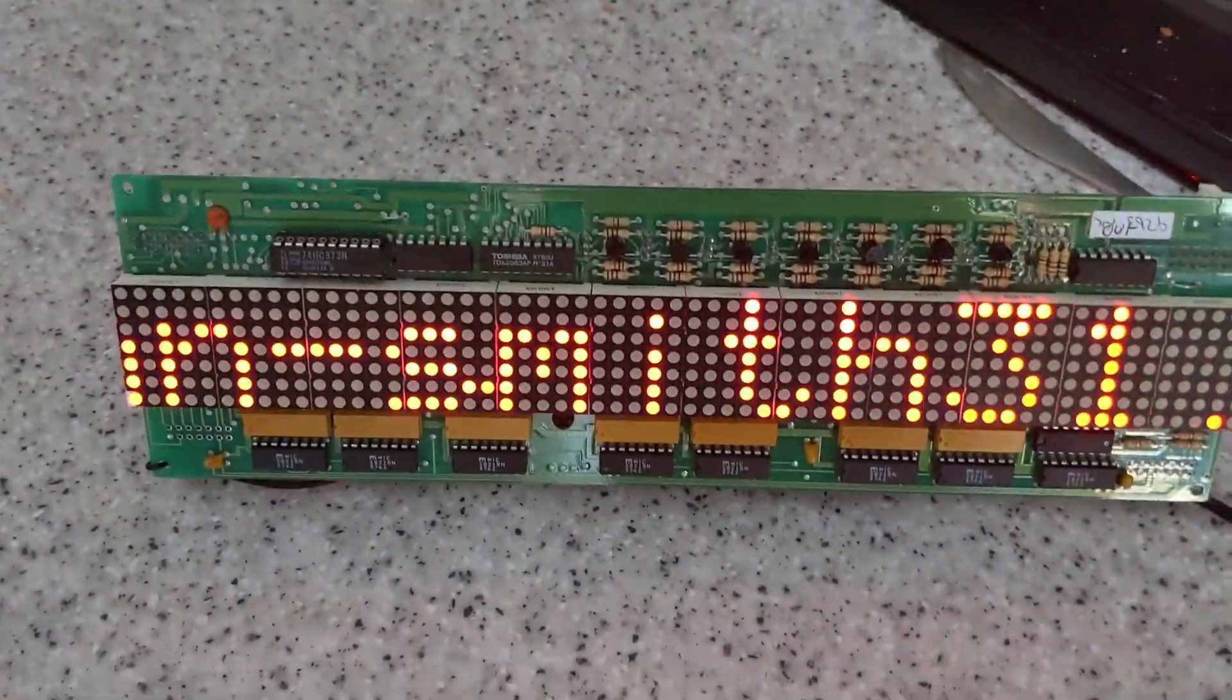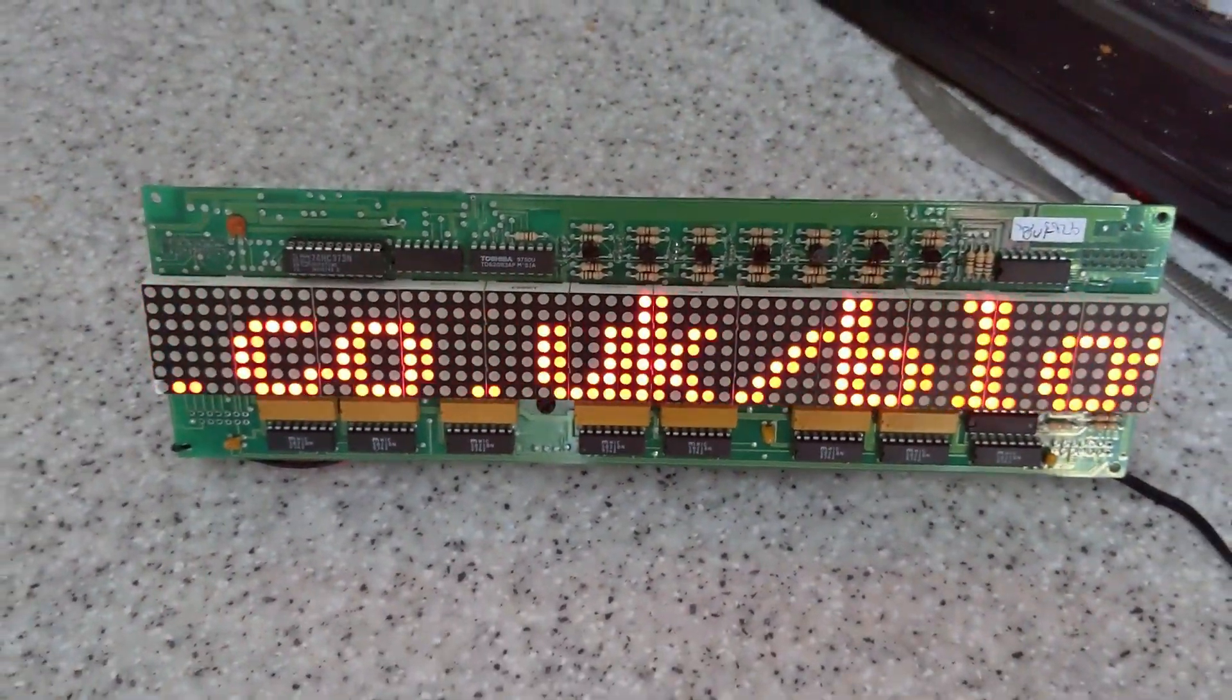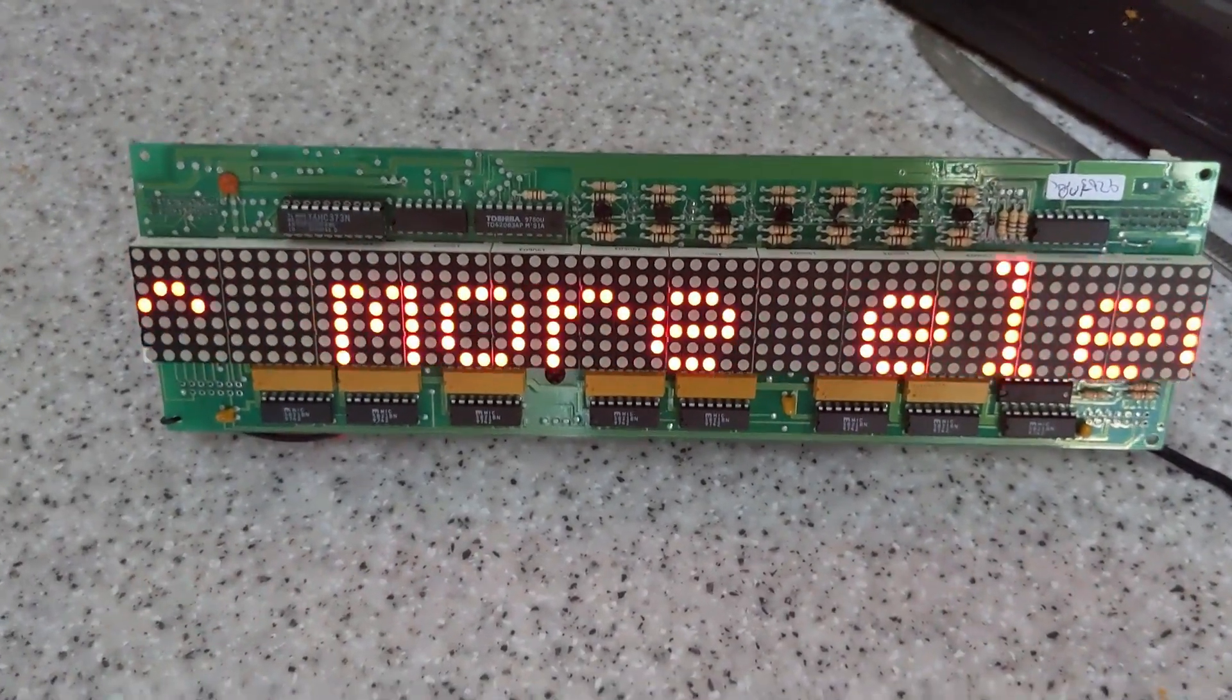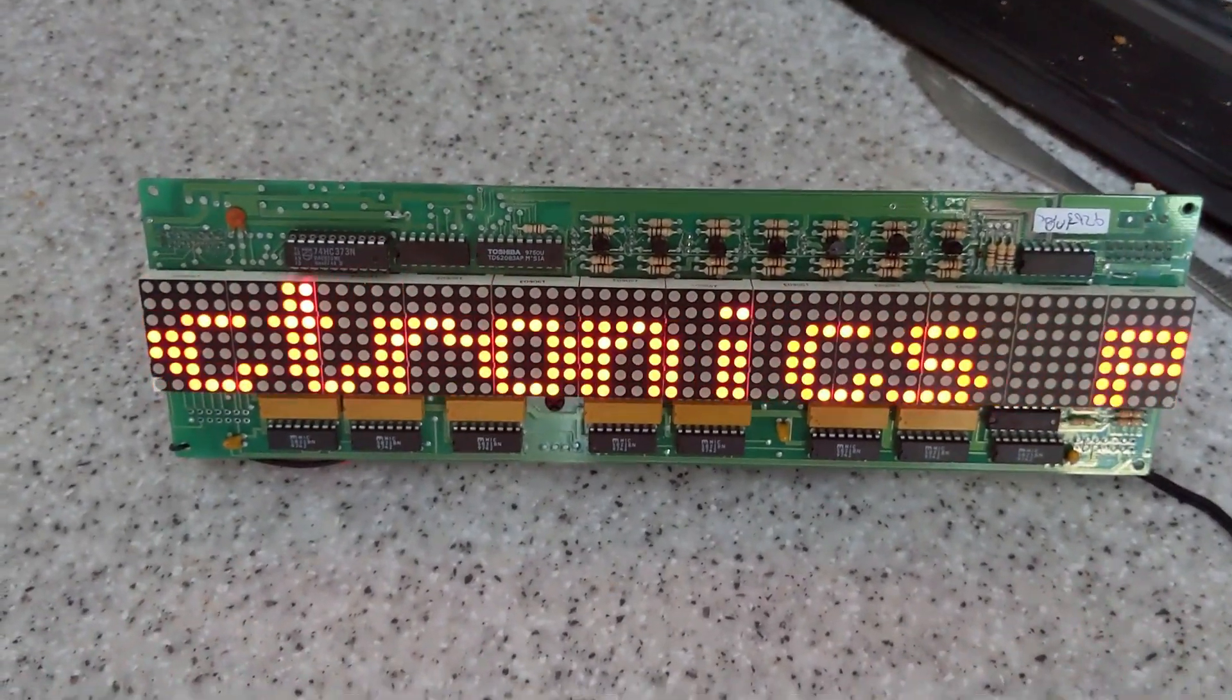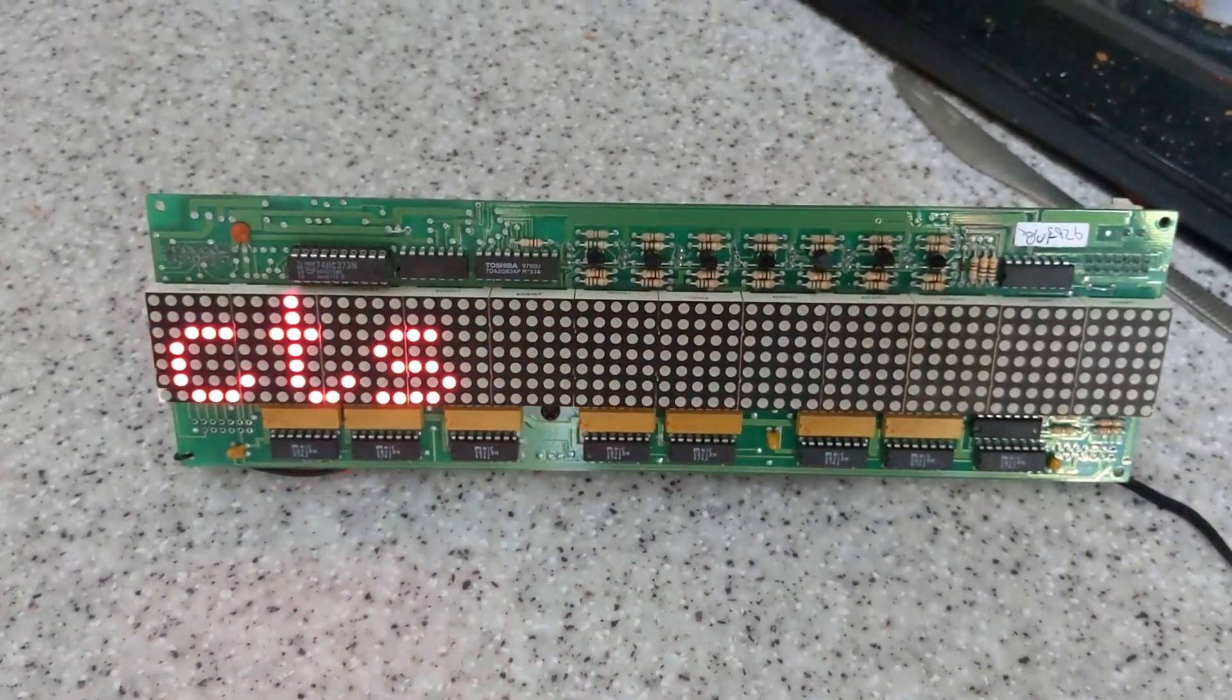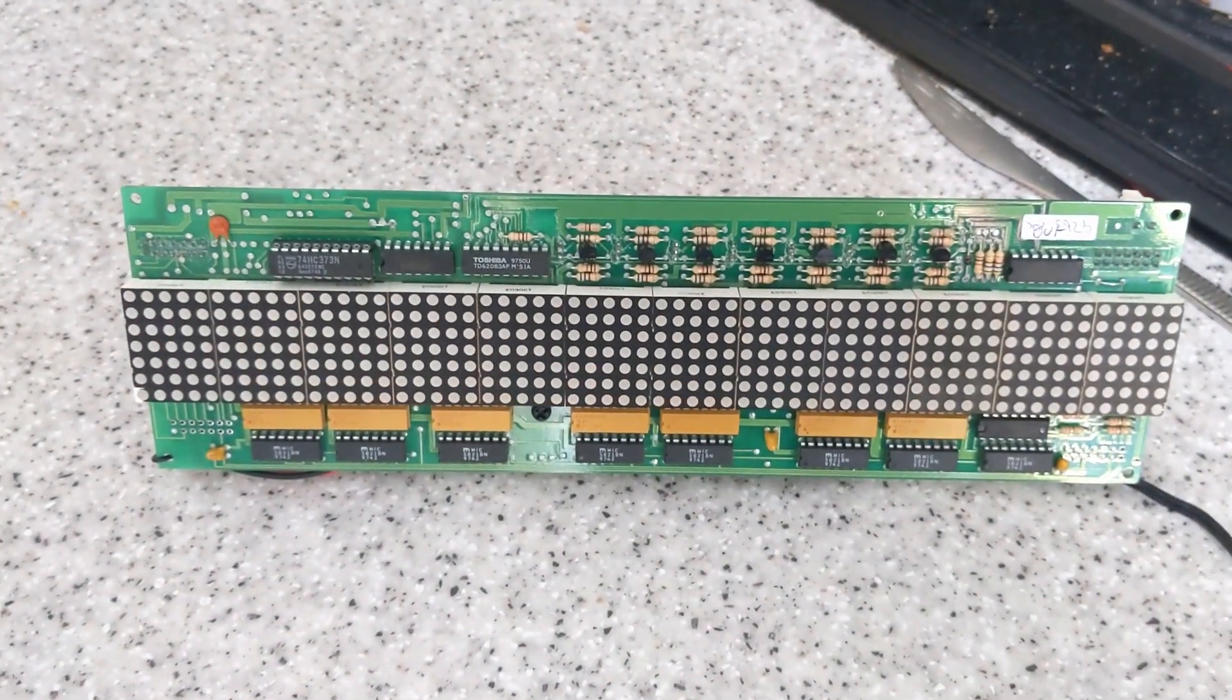Hi, in today's video I'm going to show you how I reverse engineered this LED display module which came from a cinema lobby display board to show the movie times and movie titles.